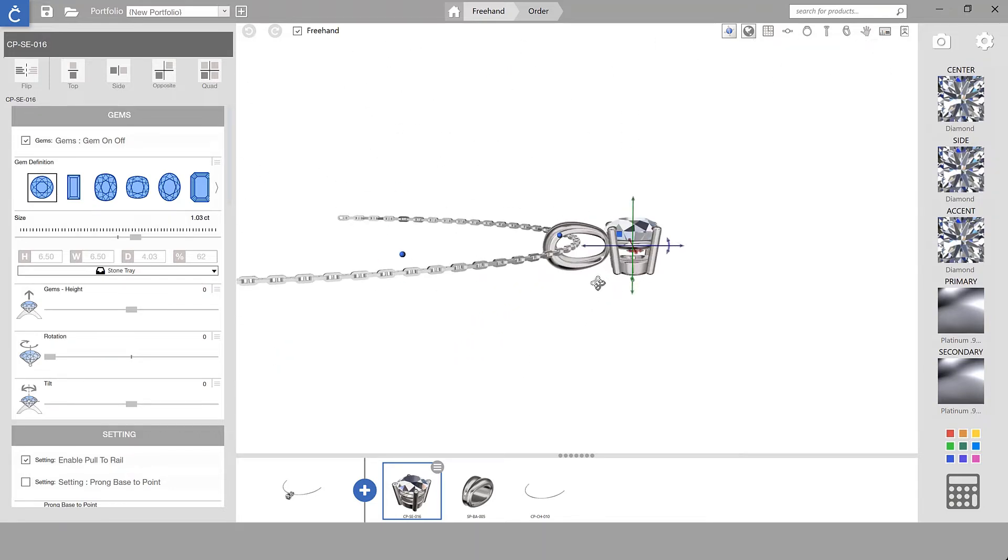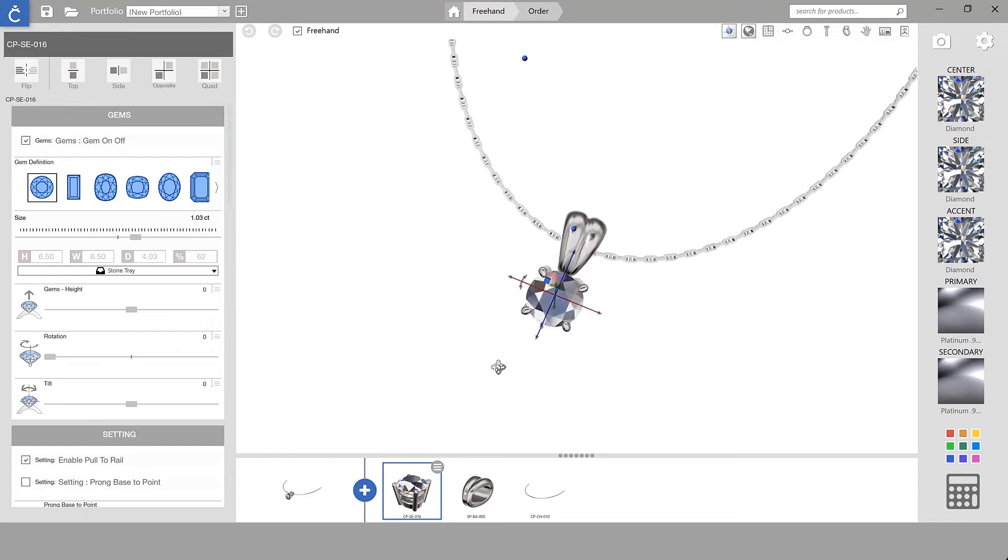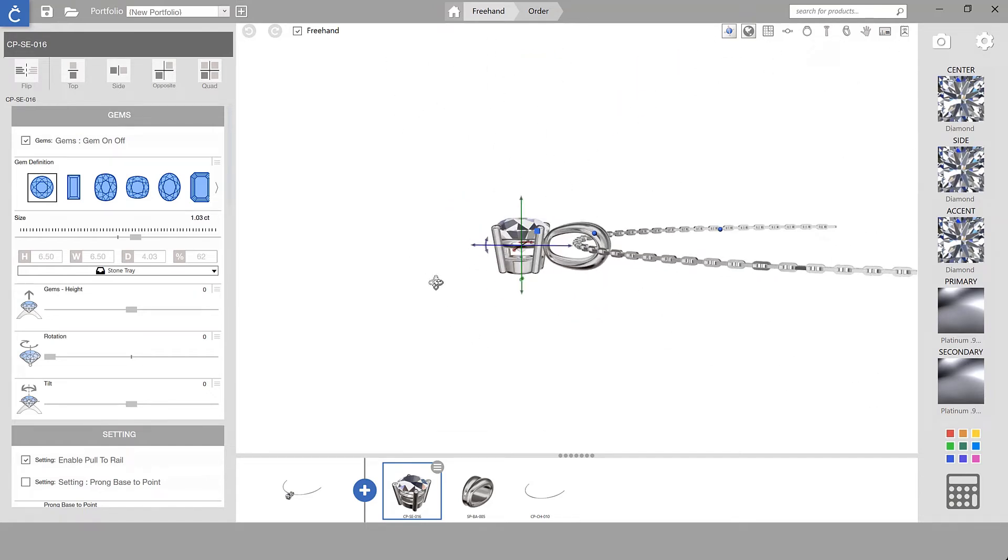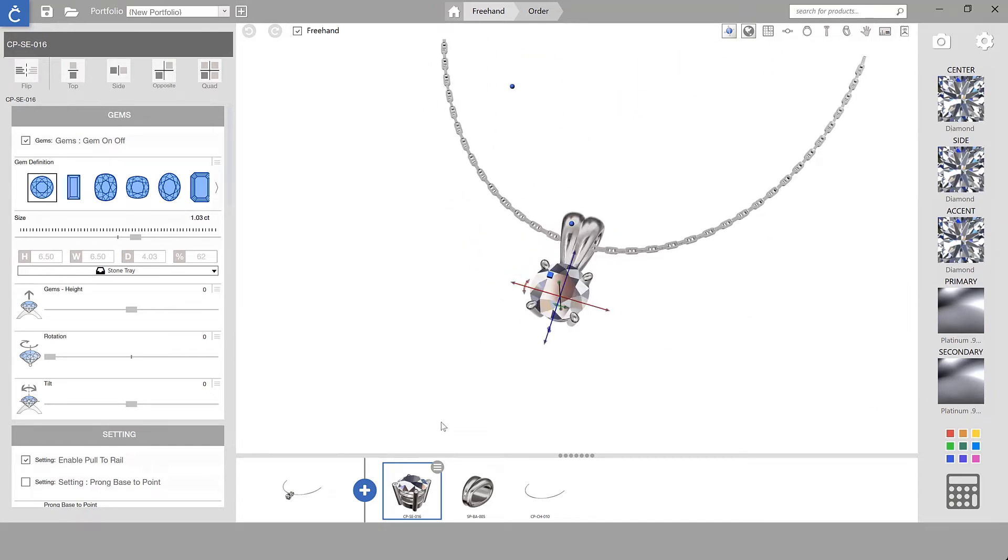As you can see I've got everything lined up nicely. I've got my setting, my bail, and my chain.